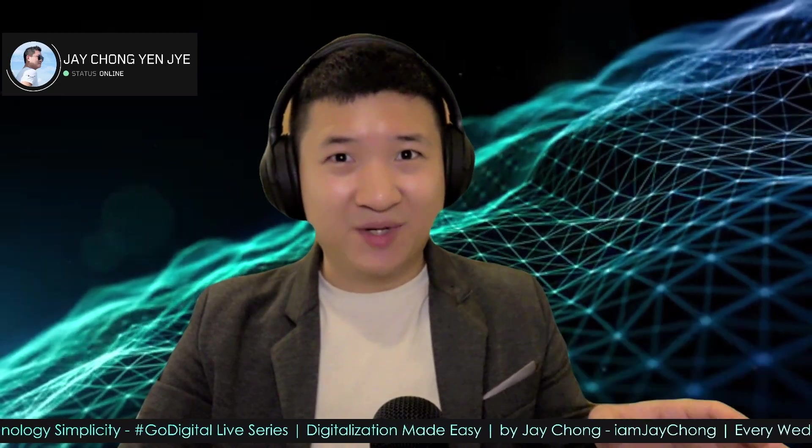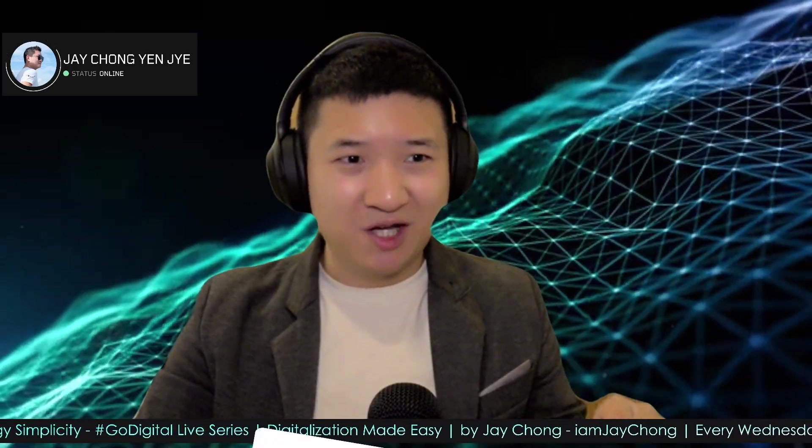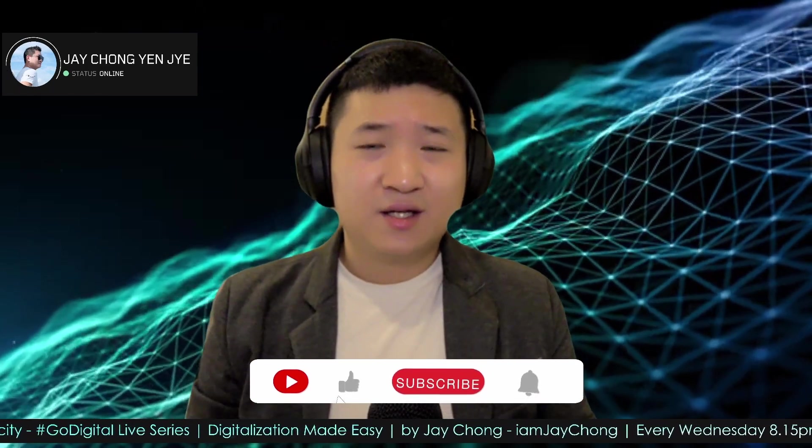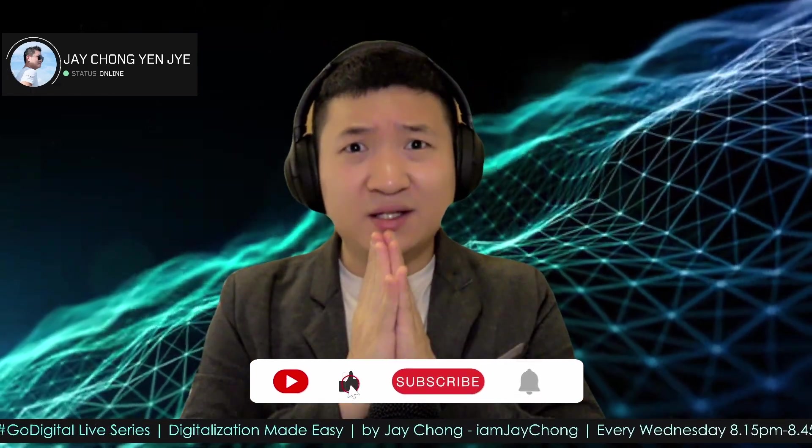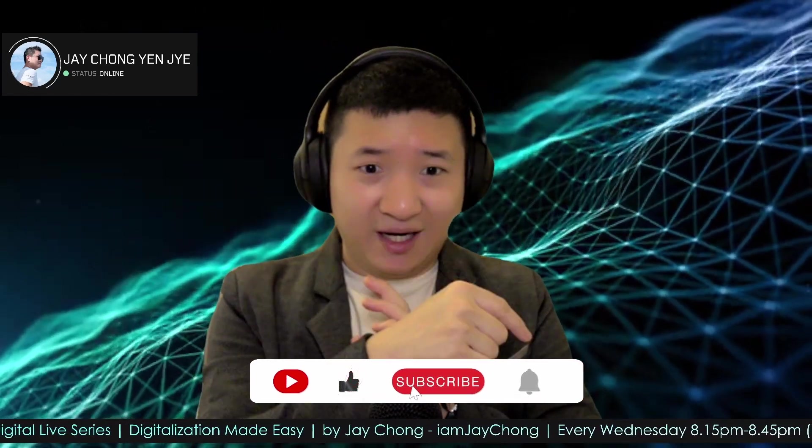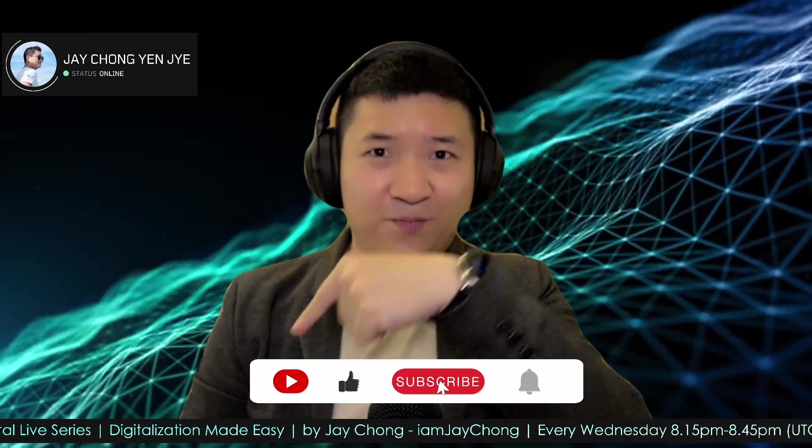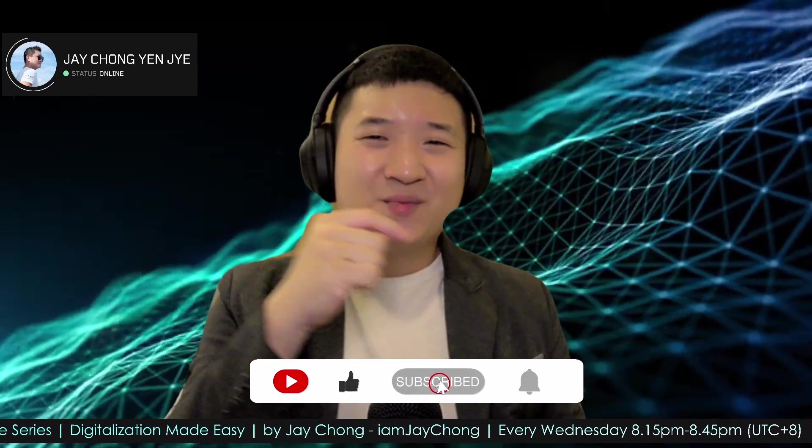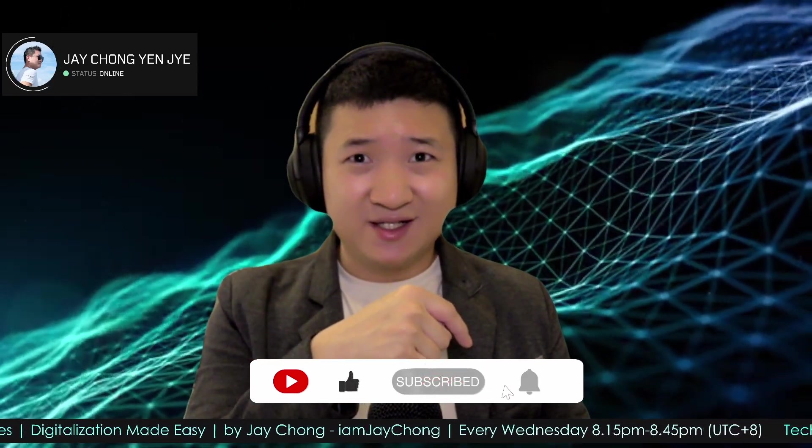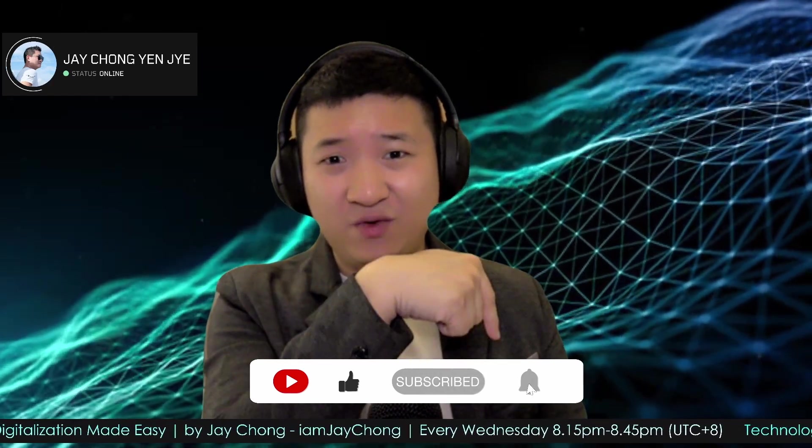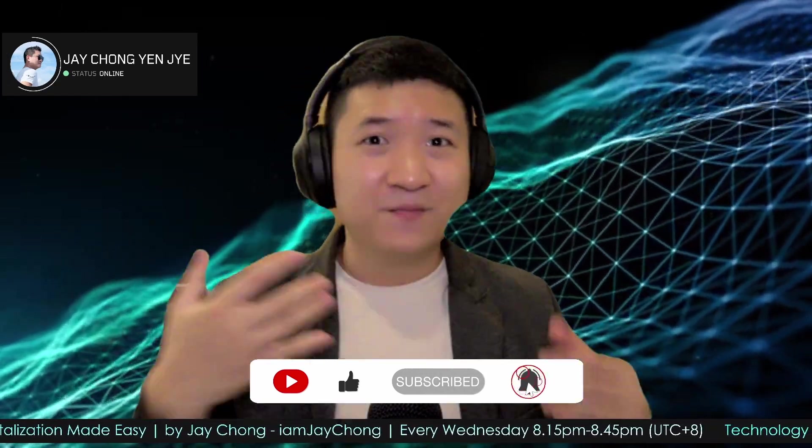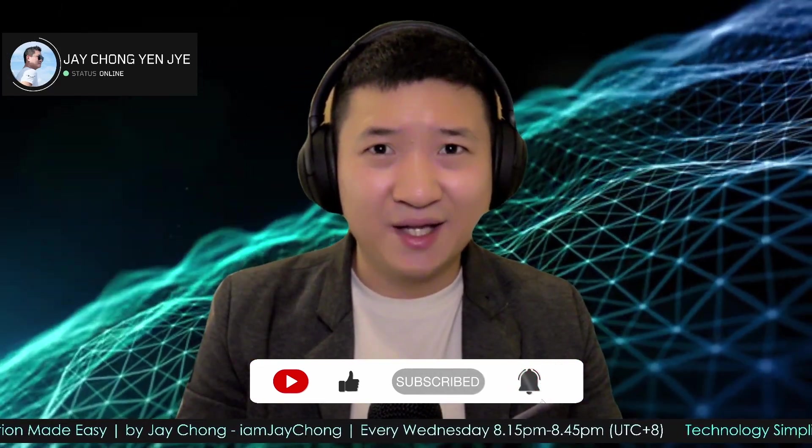Thank you so much guys for watching this video. Please do me a favor by liking this video, put a subscribe to my channel, and put a ring so that you get notified whenever I actually publish a new video like this.